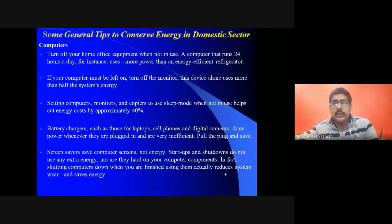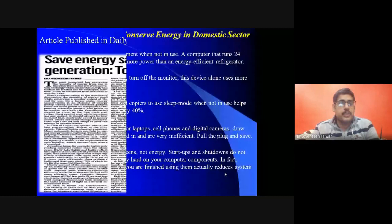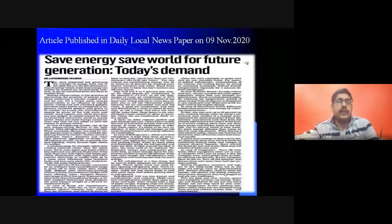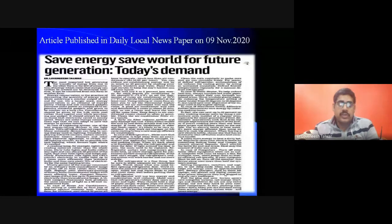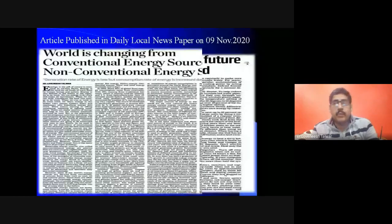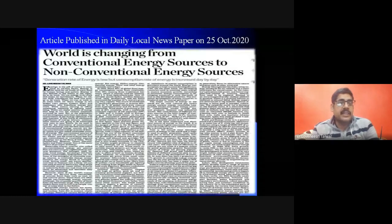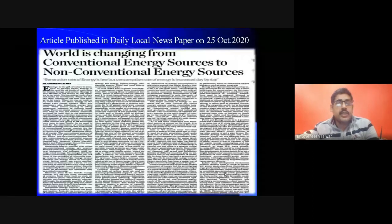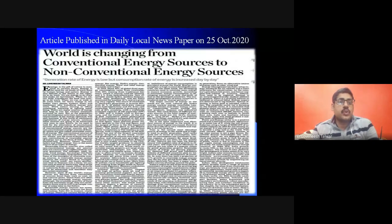The speaker has published articles on these topics, including one in a local newspaper on 9 November 2020 titled 'Save Energy, Save World for Future Generation.' A second article published on 25 October 2020 addressed the world's shift from conventional to non-conventional sources of energy, with the key message that generation rate of energy is low while consumption rate increases daily.